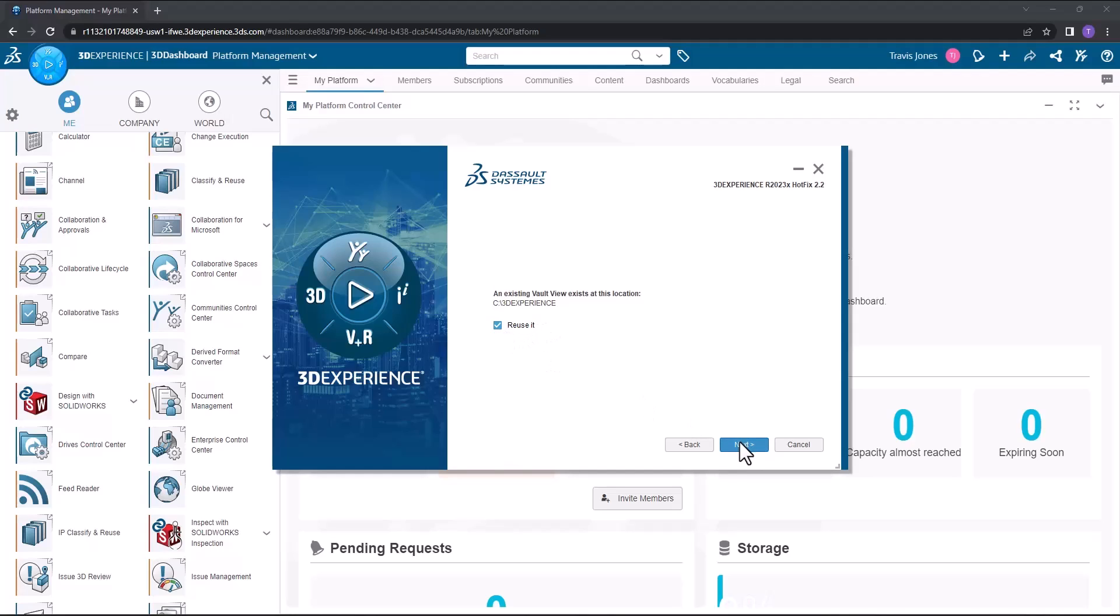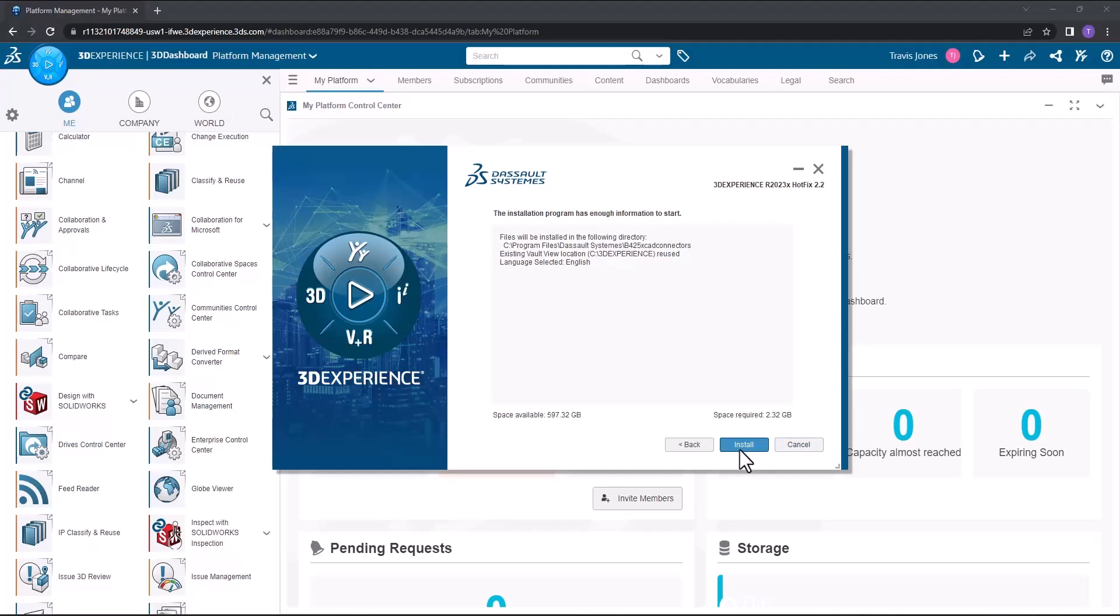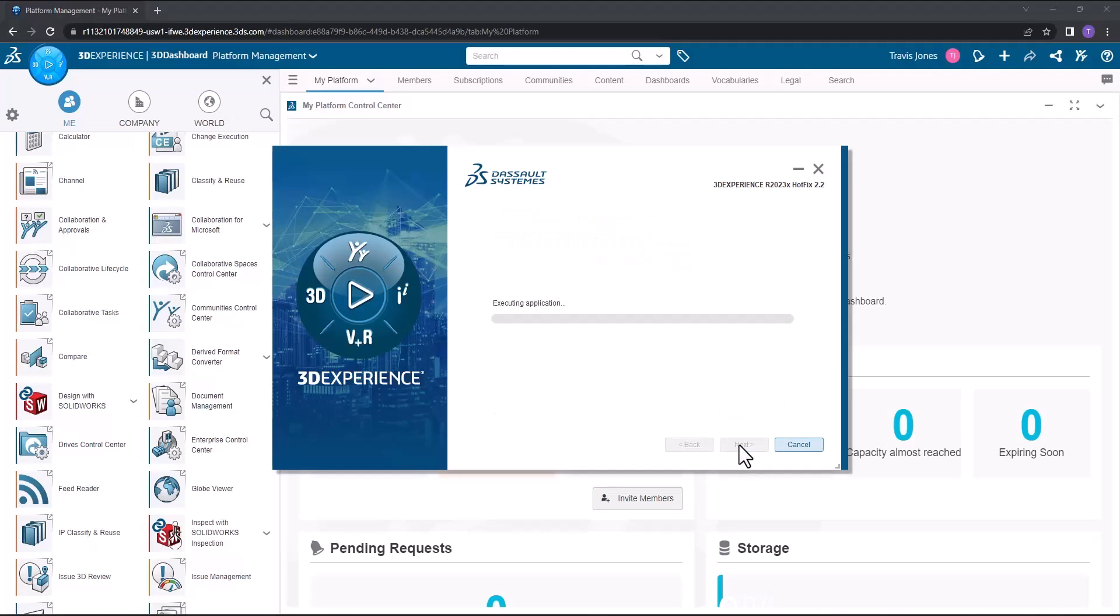In your case, it would create a new vault view. We'll confirm our language, hit next, and the install is ready to begin. I'll hit the install button to go ahead and kick off the installation.